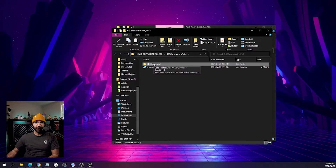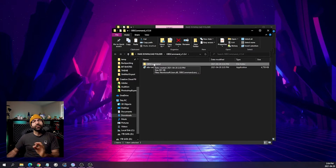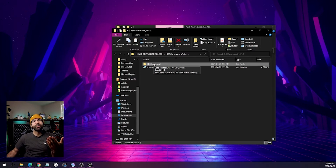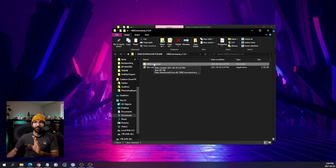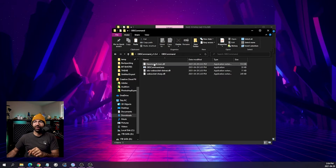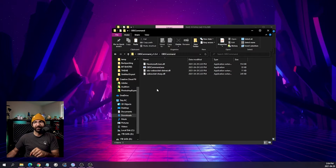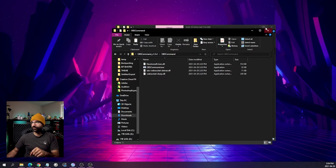The OBS Command software folder now needs to be moved to its permanent final location. For me, it's directly on the C drive in an OBS folder. For you it may be different. Inside, we have OBSCommand.exe and a couple of accompanying files.